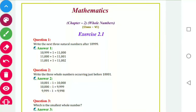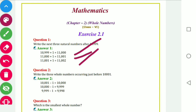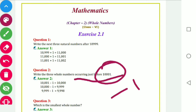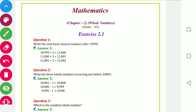First question: write the next three natural numbers after 10. We just have to add one and we will get the next three natural numbers. Write the three whole numbers occurring just before — 'before' means you have to do minus one, just minus one, and you will get the next three whole numbers.